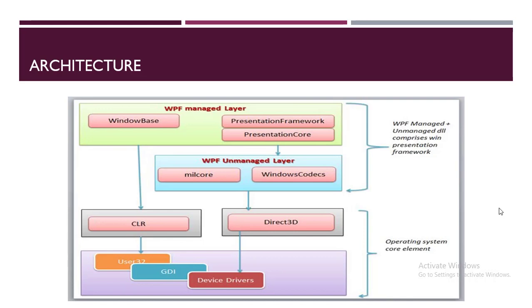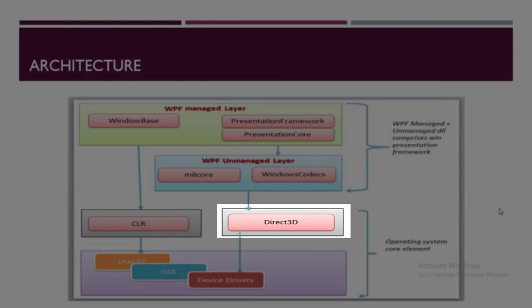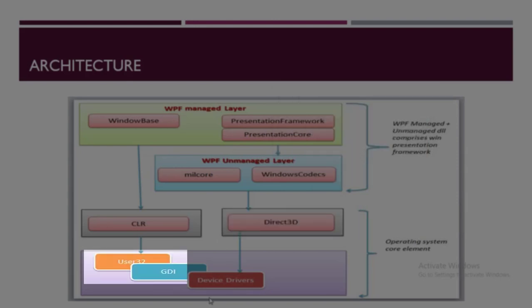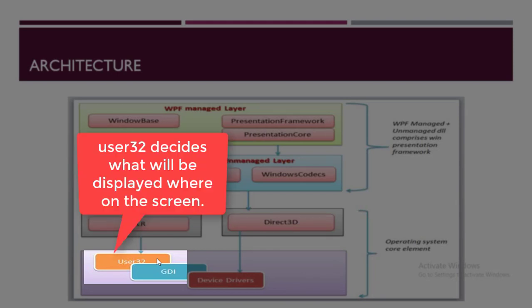The first thing in the OS core element is Direct3D or DirectX, which is responsible for rendering all the UI elements on the screen. The next one is User32, which is the core API that enables process and memory management and decides what will be displayed where on the screen.